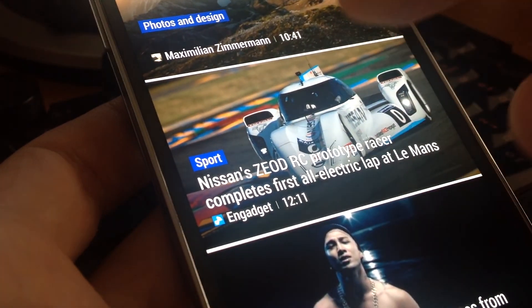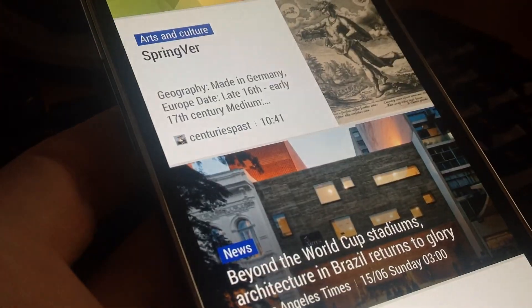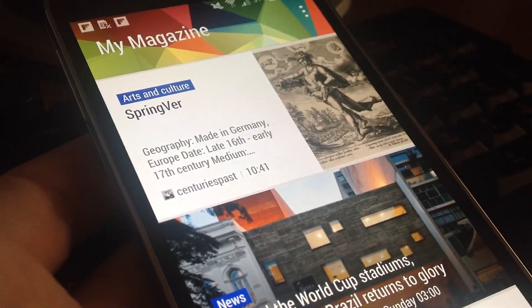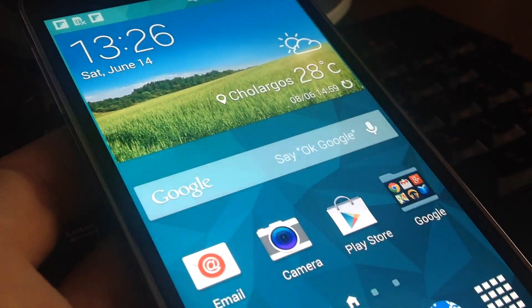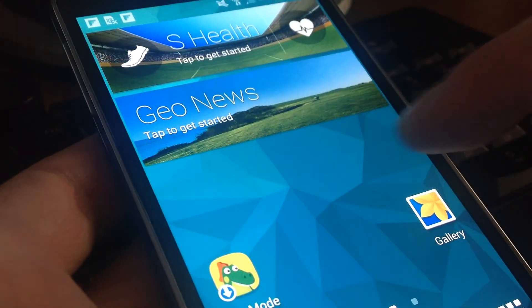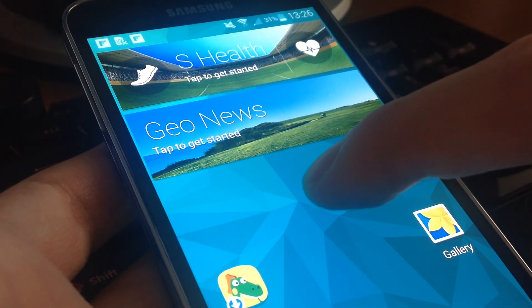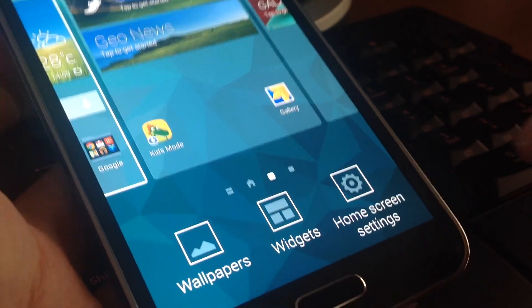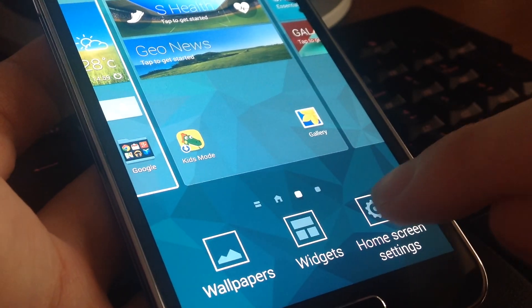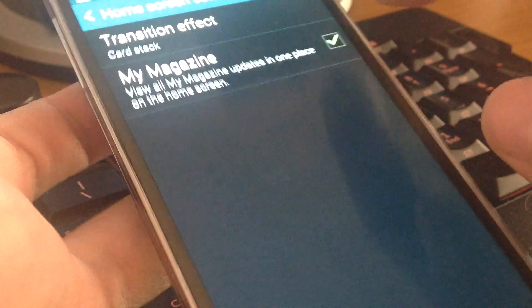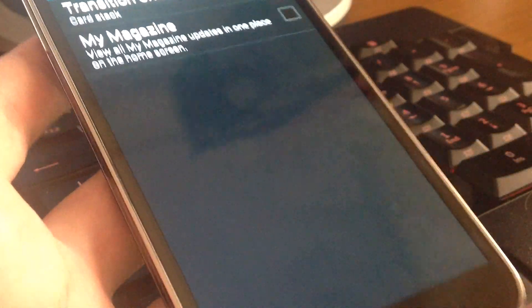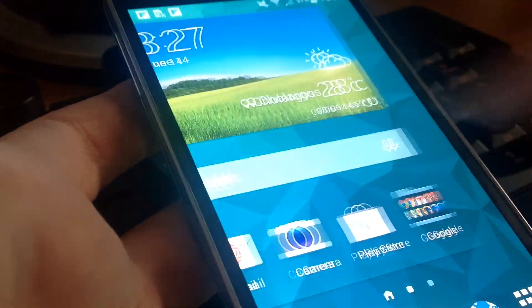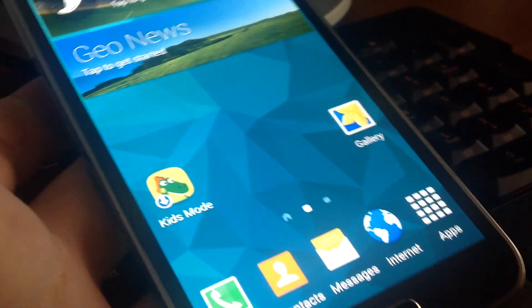If you don't want My Magazine on your device, go to any spare screen and long press. Then select Home Screen Settings and deselect My Magazine. Now if you go to your home screen and swipe right, My Magazine is gone.